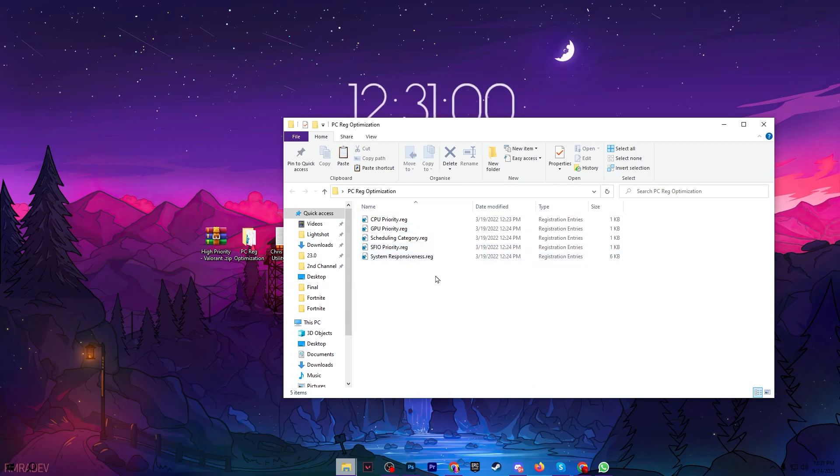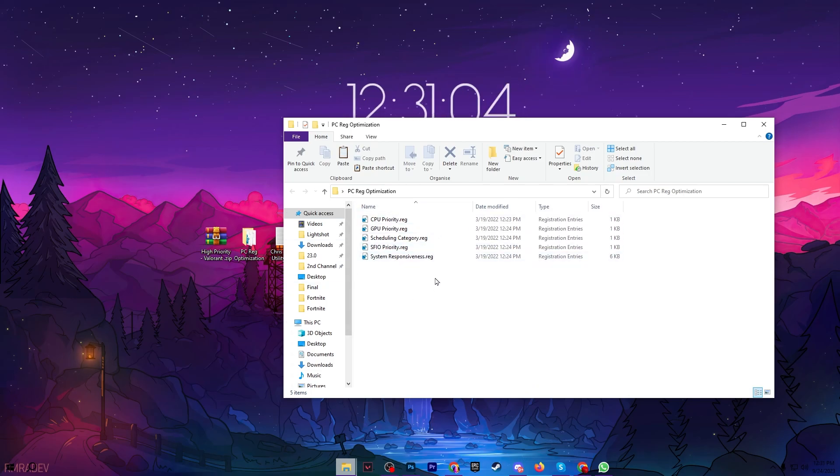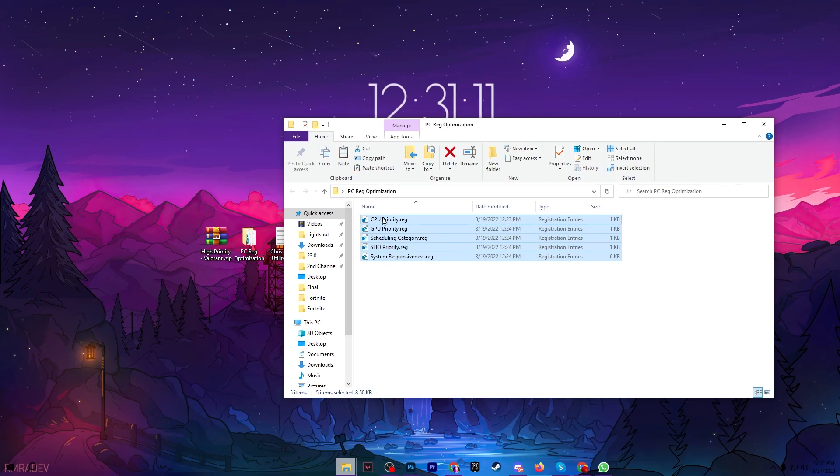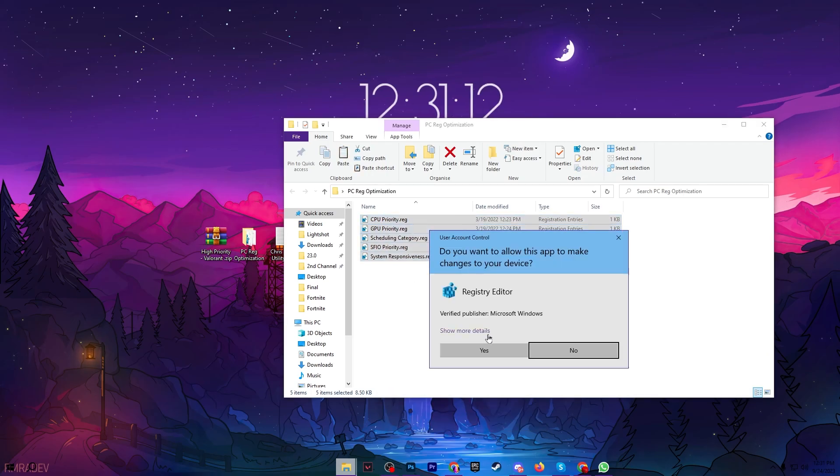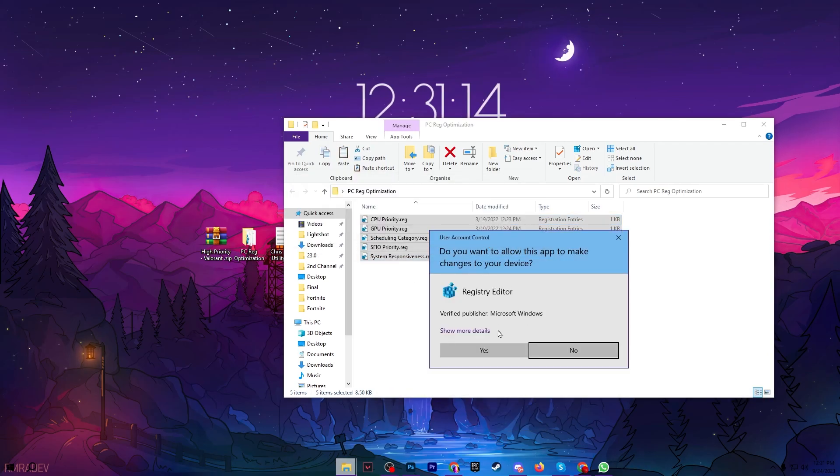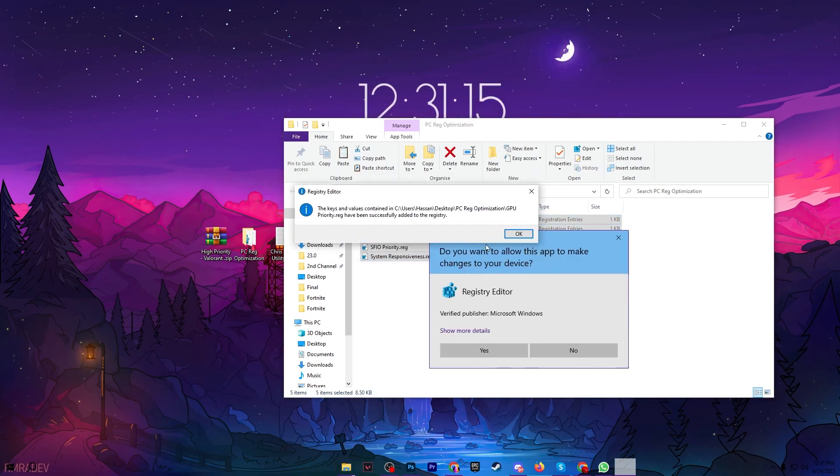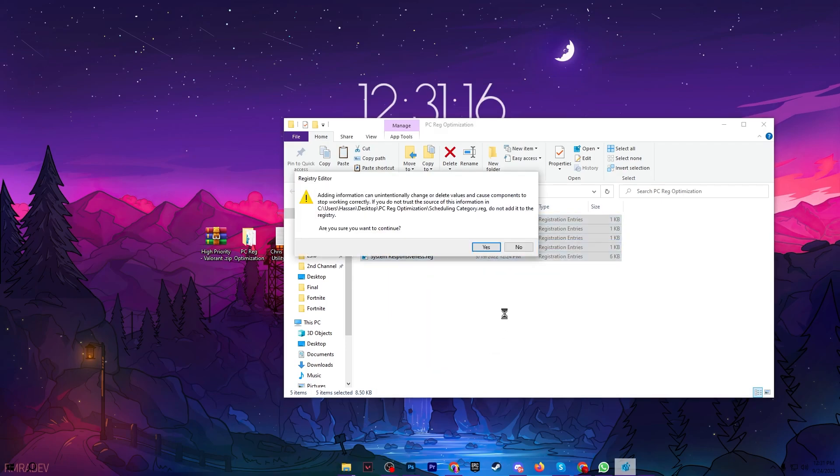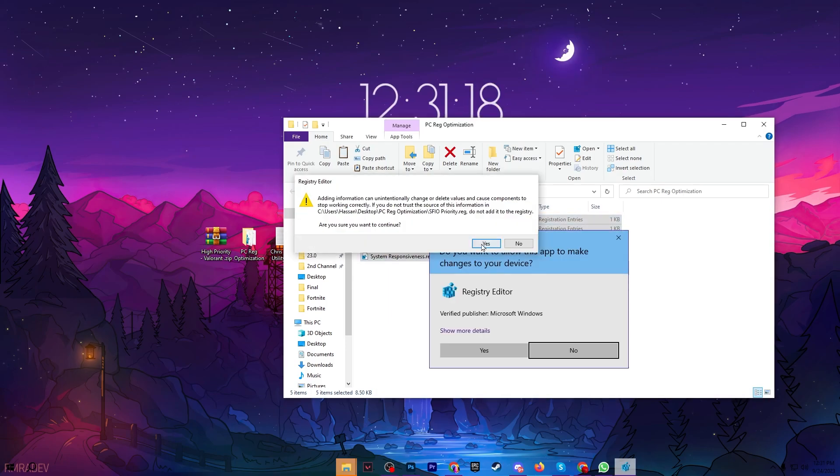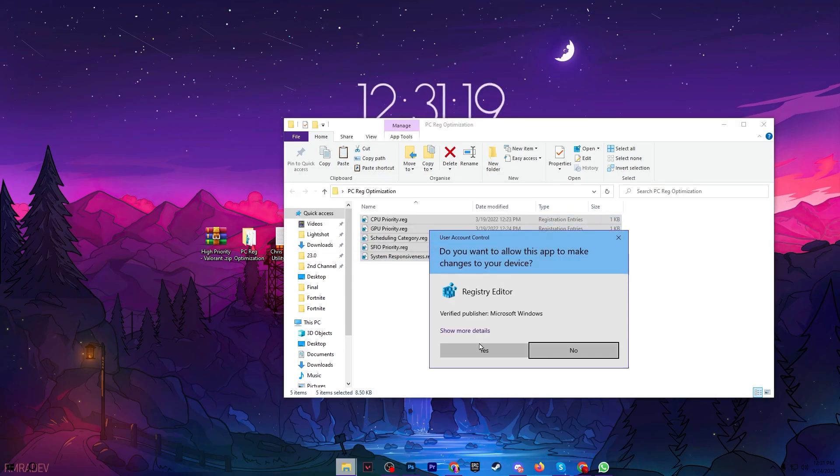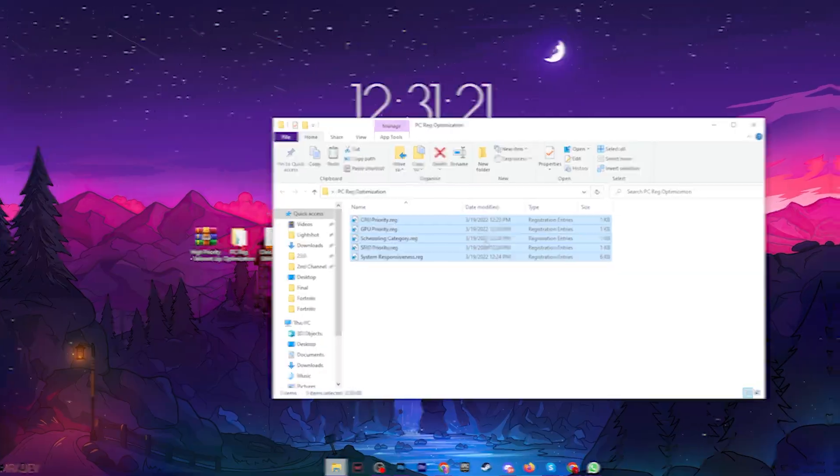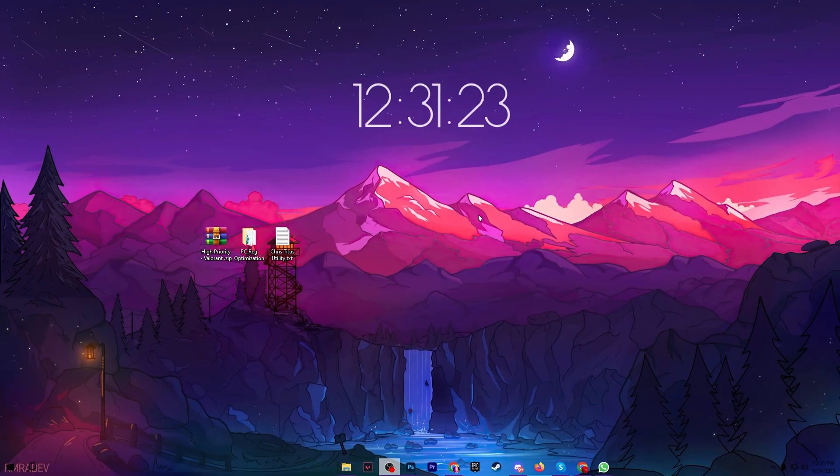Now in the next step here we find PC registry optimization, double tap and open up this application. Inside here you will find out GPU priority registry file, GPU priority scheduling, category FSIO priority and system responsiveness registry file. You need to install all these files one by one on your PC, simply hit yes and install all these files on your PC for boosting your FPS in Valorant.